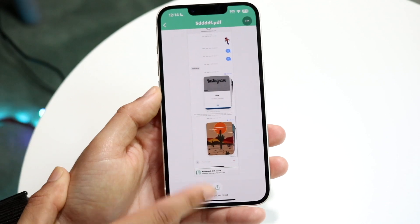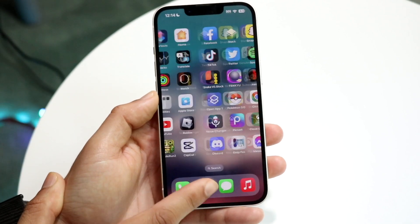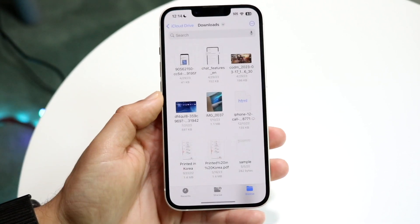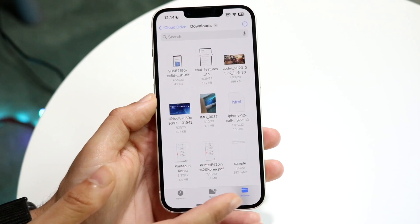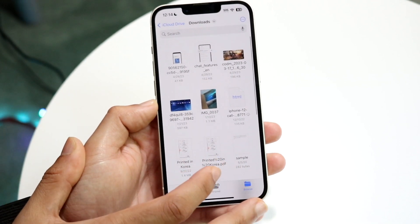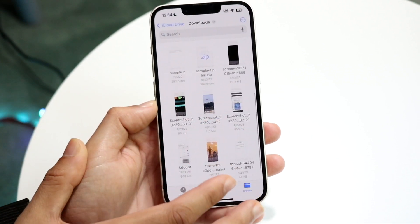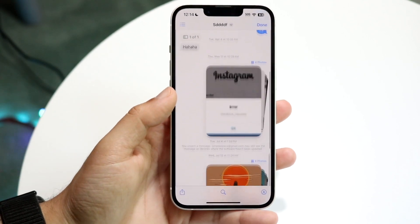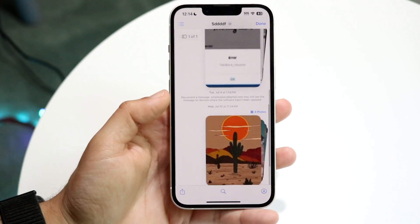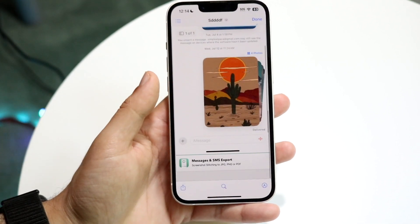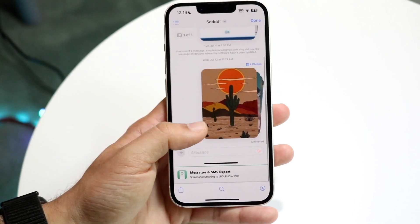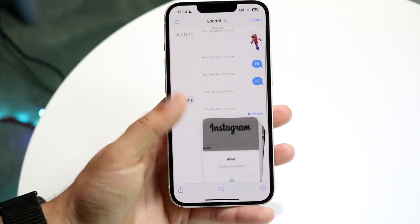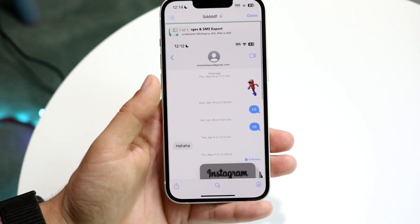Once it's exported, I can make my way back into my Files application and see that file under my downloads — and we can see it right here. This file can technically be exported just like so, and it actually turned out pretty well. You can also delete the bottom half if you want to. And that's pretty much how it's done.